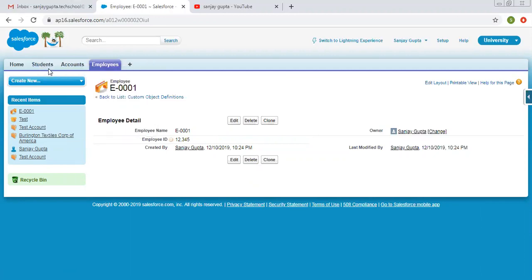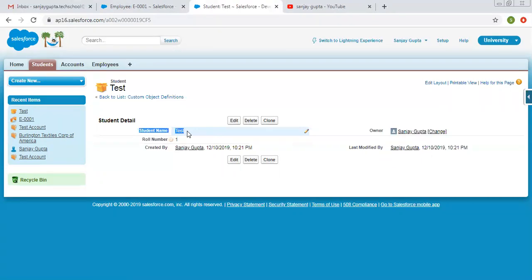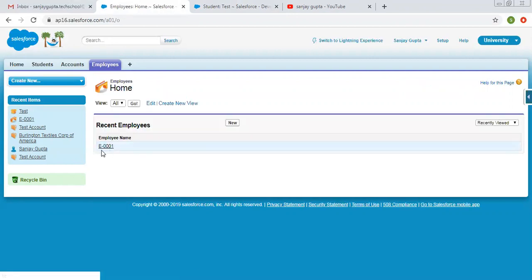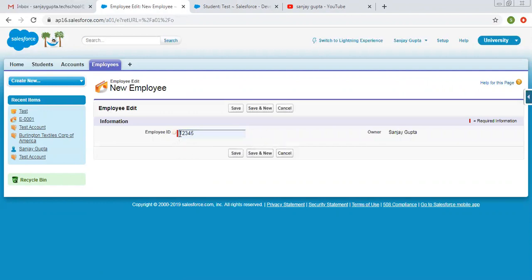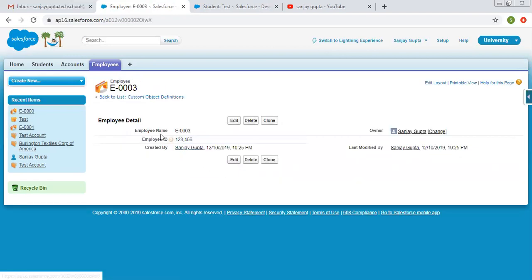In the case of student, if I open the student tab and this record, you can see the name is 'test' — we explicitly provided this value because it is of type text. But for employee, we chose auto number while creating the object, so this is created automatically. If I create one more record with the same employee ID and try to save, it will show a duplicate value error — this employee ID is already used by another record because we set this field as unique. Choosing a different value and clicking save shows employee name E-0003, skipping 0002 because of the duplicate error.